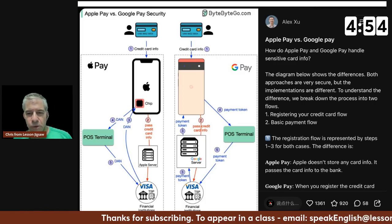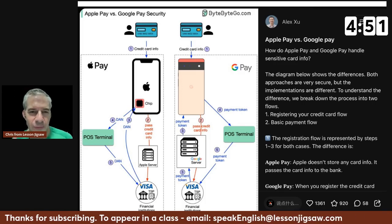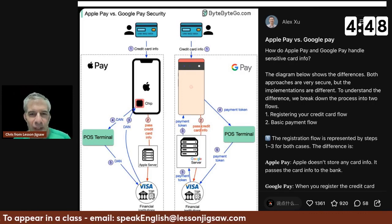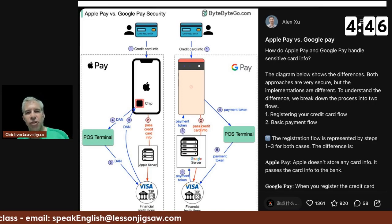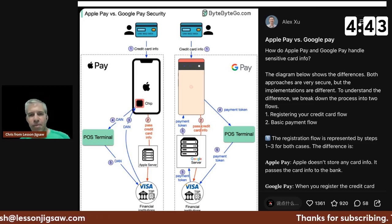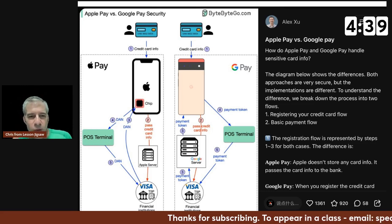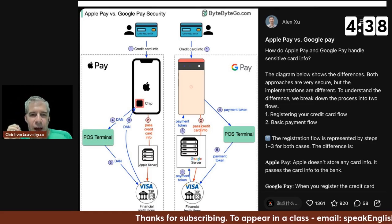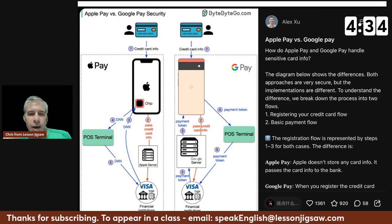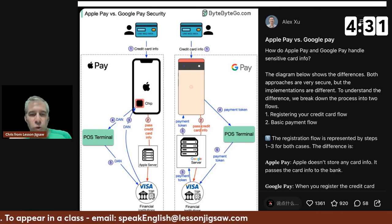Hello, English language learners. My name is Chris, I'm from Lesson Jigsaw. We are here for 5 of 30 — hopefully you're practicing 30 minutes of English today. This is going to take up five minutes of it, maximum. Today we're going to look at using social media posts as a prompt or inspiration for conversation or English practice.